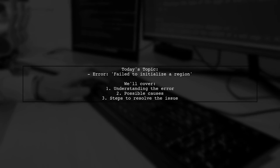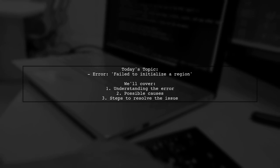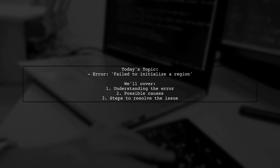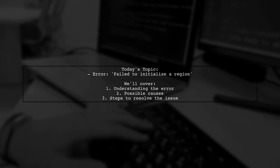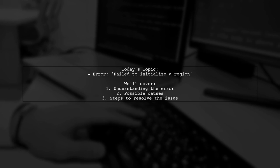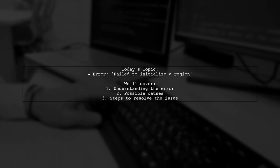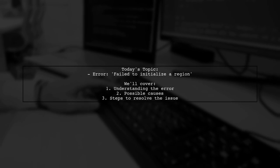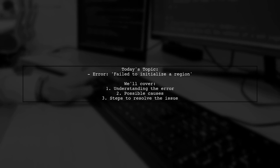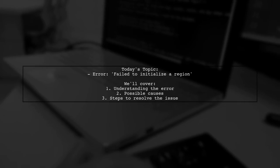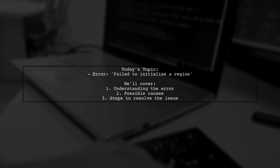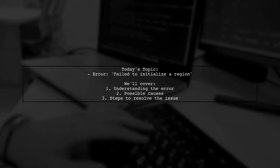Our viewer is facing the error message 'failed to initialize a region' while trying to create Google Cloud Functions in a production environment. They mentioned that everything worked perfectly in their test environment, but now they're stuck. Let's dive into the details and see what might be causing this problem.